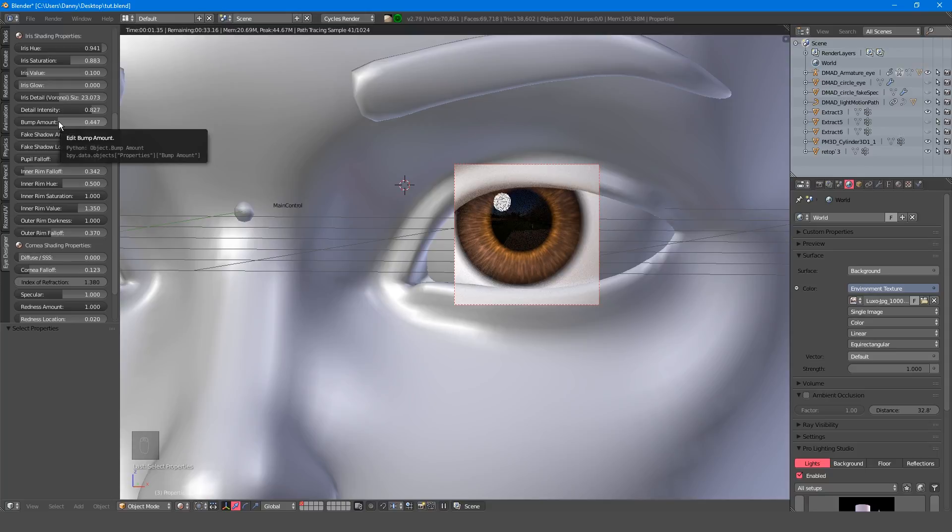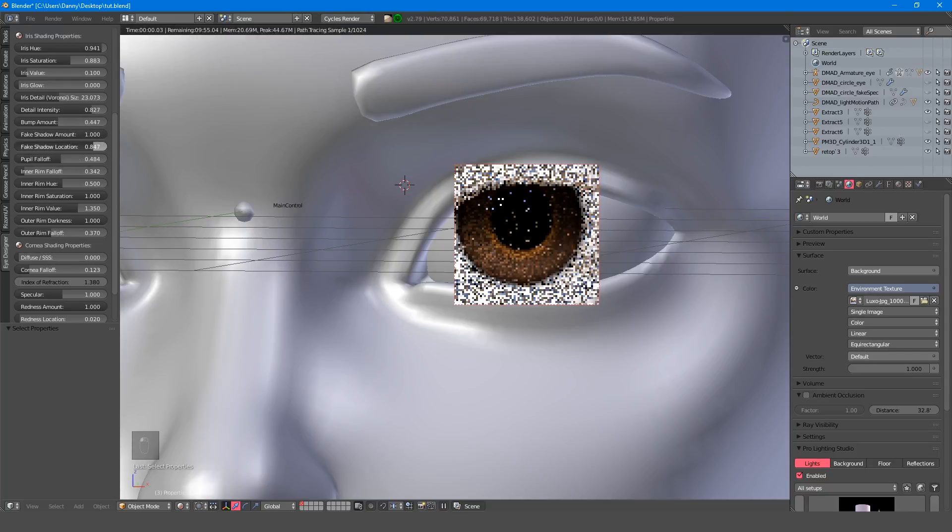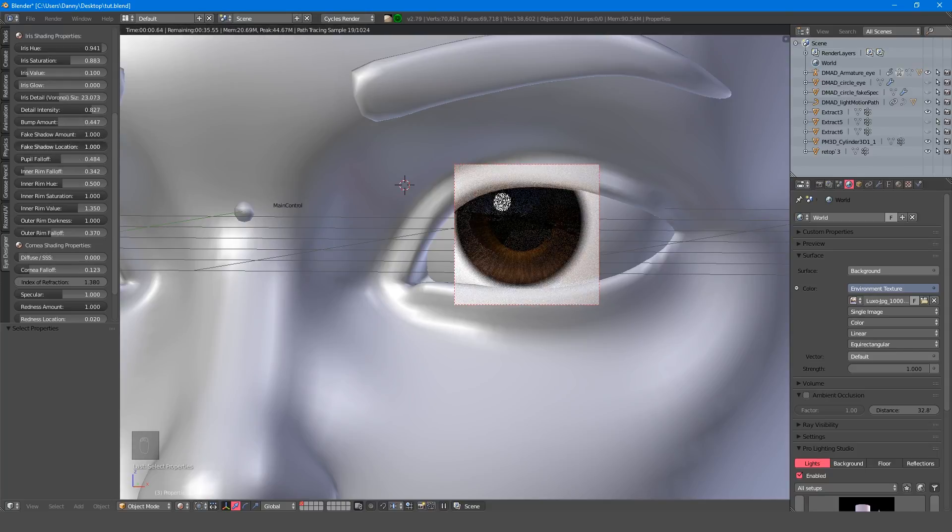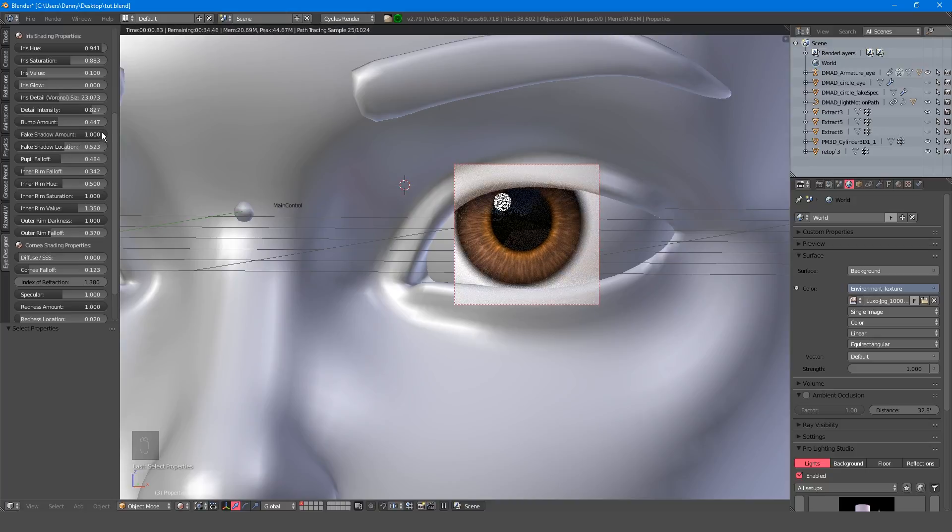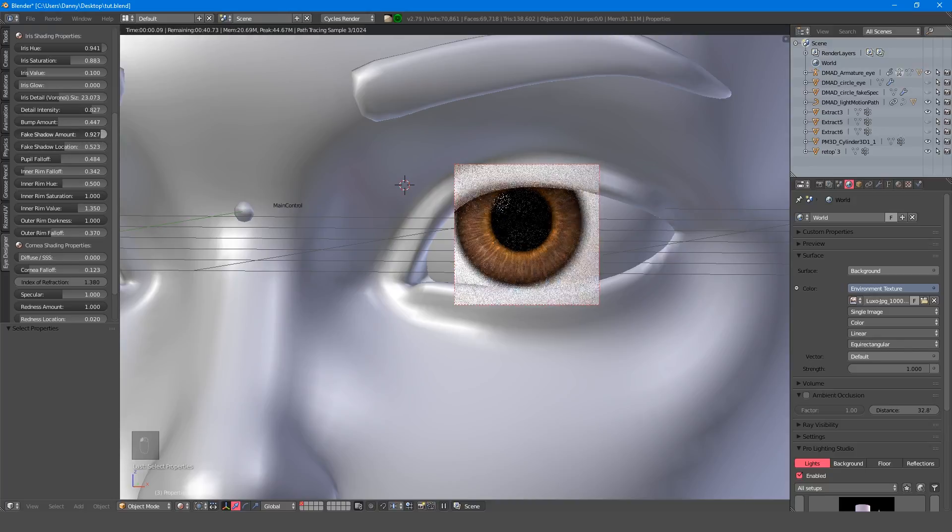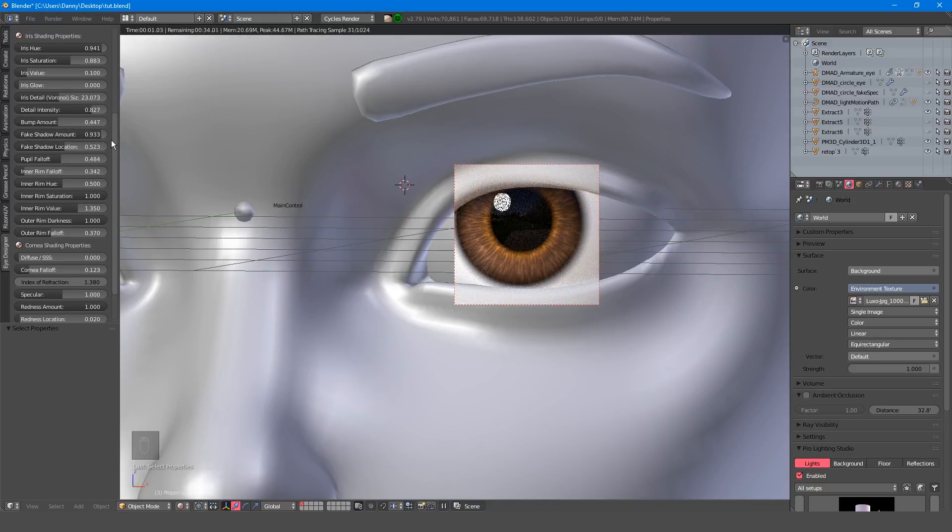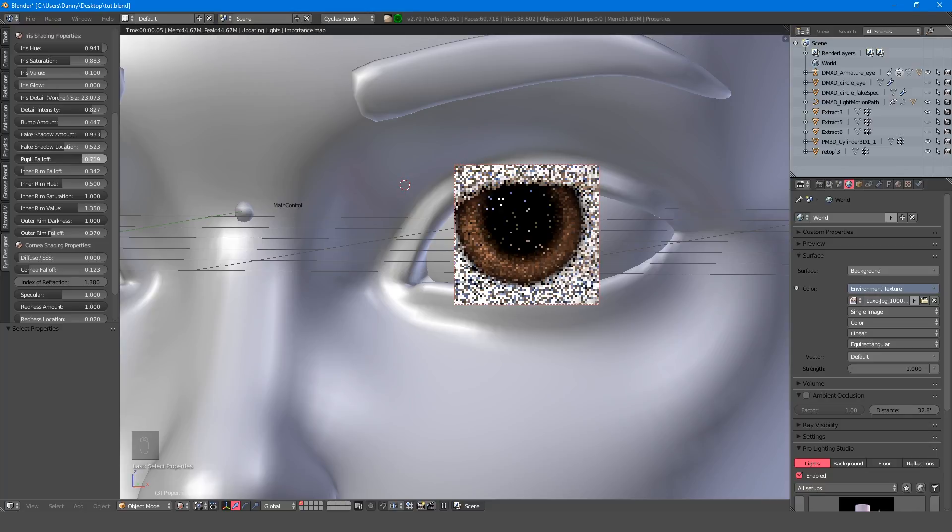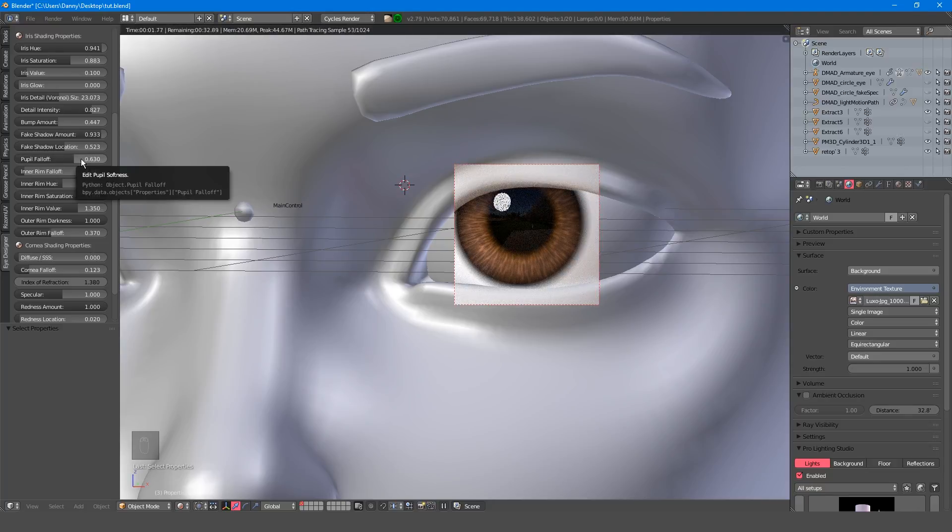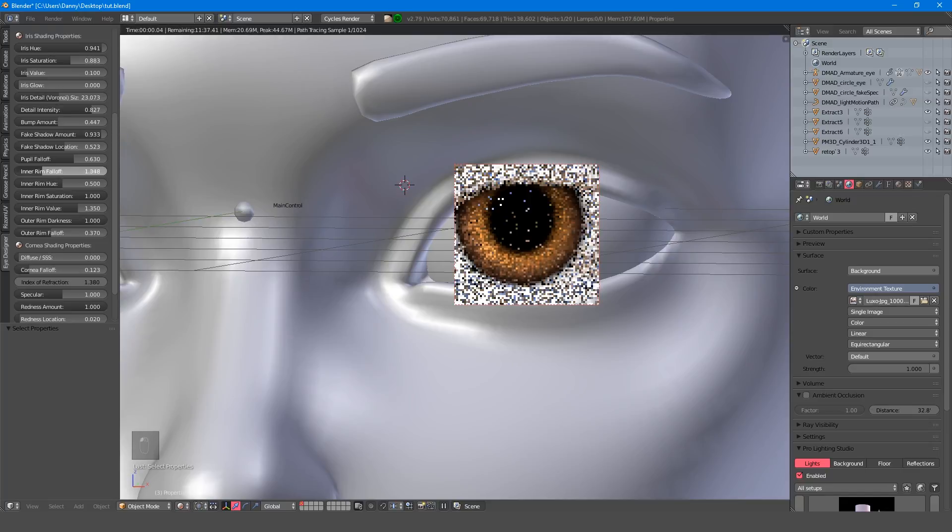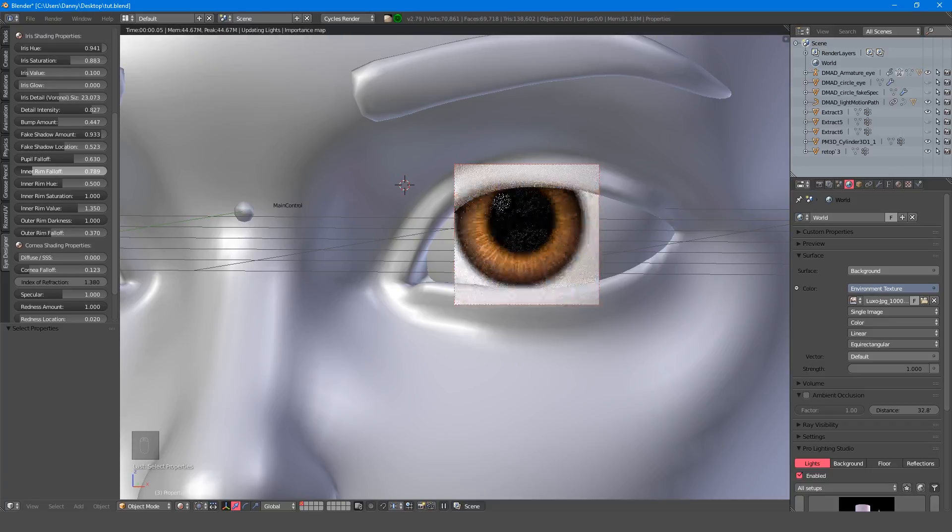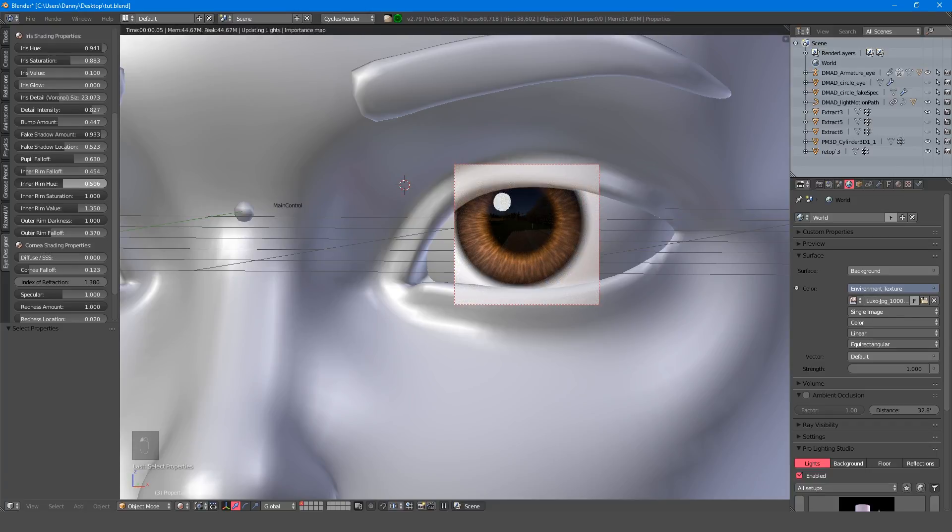The fake shadow amount allows you to darken the upper half of the iris, and the location allows you to change how much of the iris is affected. The pupil falloff lets you soften the pupil, but be aware that this overrides the inner rim color if you push it too much. If this happens and you want the inner rim to be more visible, then you can also tweak the inner rim falloff to compensate.